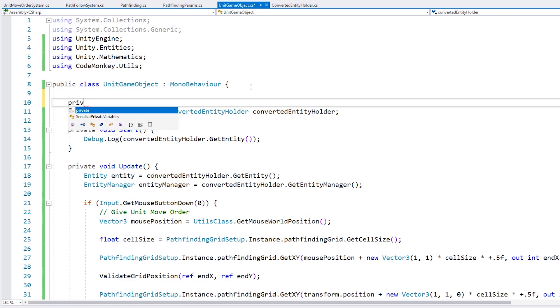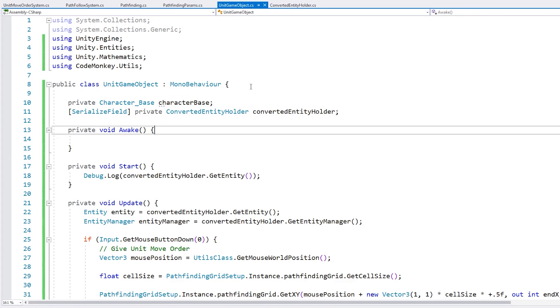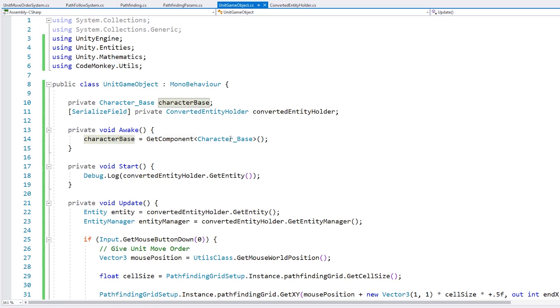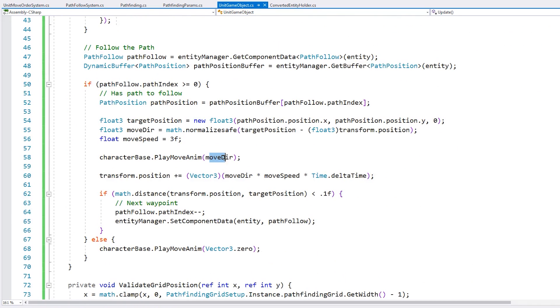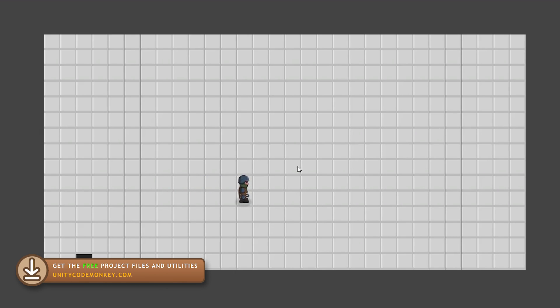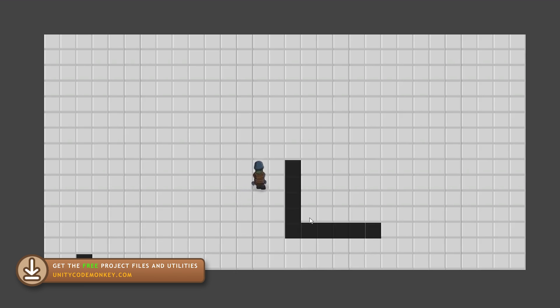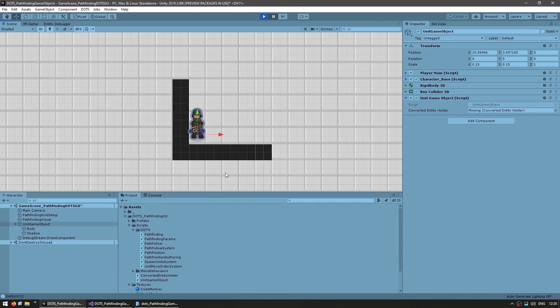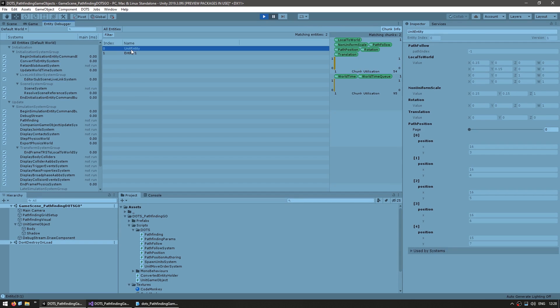Since we're working with the normal game object, I can use my normal animation system. The game object already has the character base script. This implementation is going to depend on what type of animation system you're using. For my animation system, which is based completely on game objects and mono behaviors, all I need to do is call this function with a move direction. He goes to the target mouse position using the nice game object based animations. We still have all the pathfinding working — let's right click to make some walls, click to move, and he calculates the path. If we pause, we can confirm this is indeed a unit game object in the scene, but in the entity debugger we can also see our unit entity. We have a game object connected to an entity, and the entity is being used to calculate the pathfinding.